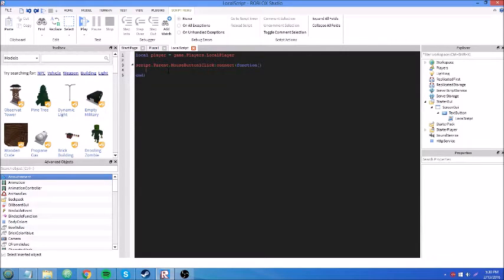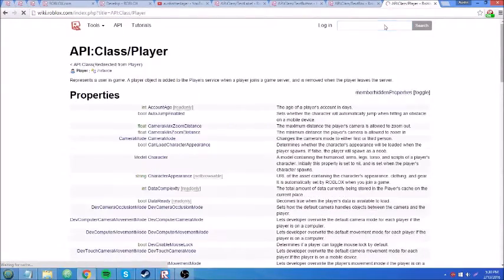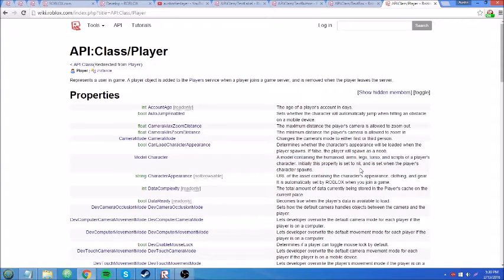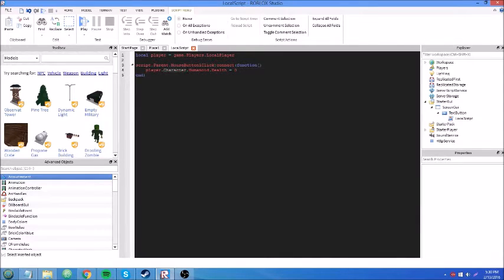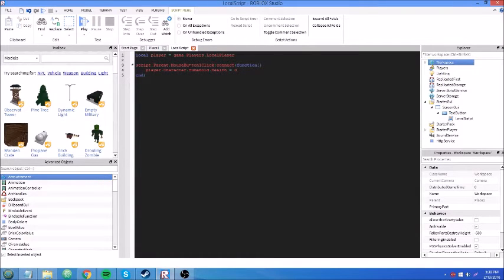Back on topic. Player.Character.Humanoid.Health equals zero. What this does is we get the character from the LocalPlayer. If we search up player on the wiki, we see a model named Character — a model containing humanoid, arms, legs, torso, and scripts of a player's character. This property is set to nil and is set when the player's character spawns. You can think of it as your physical avatar inside Workspace in-game. Then we select the humanoid and set the health property to zero. Let's test this out.